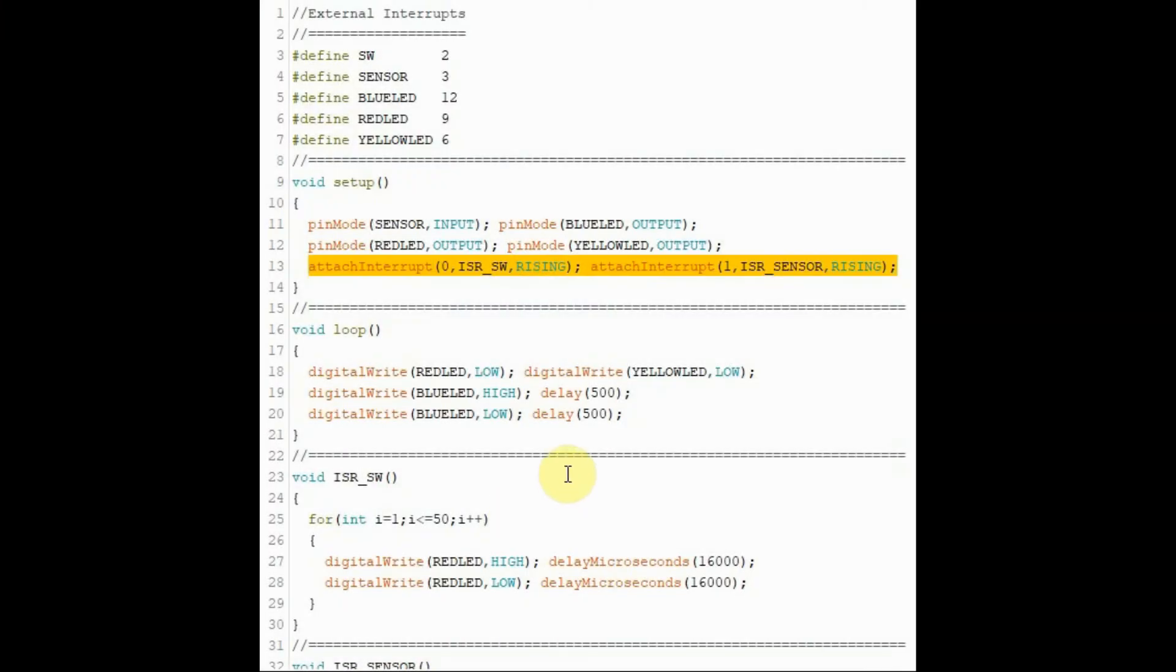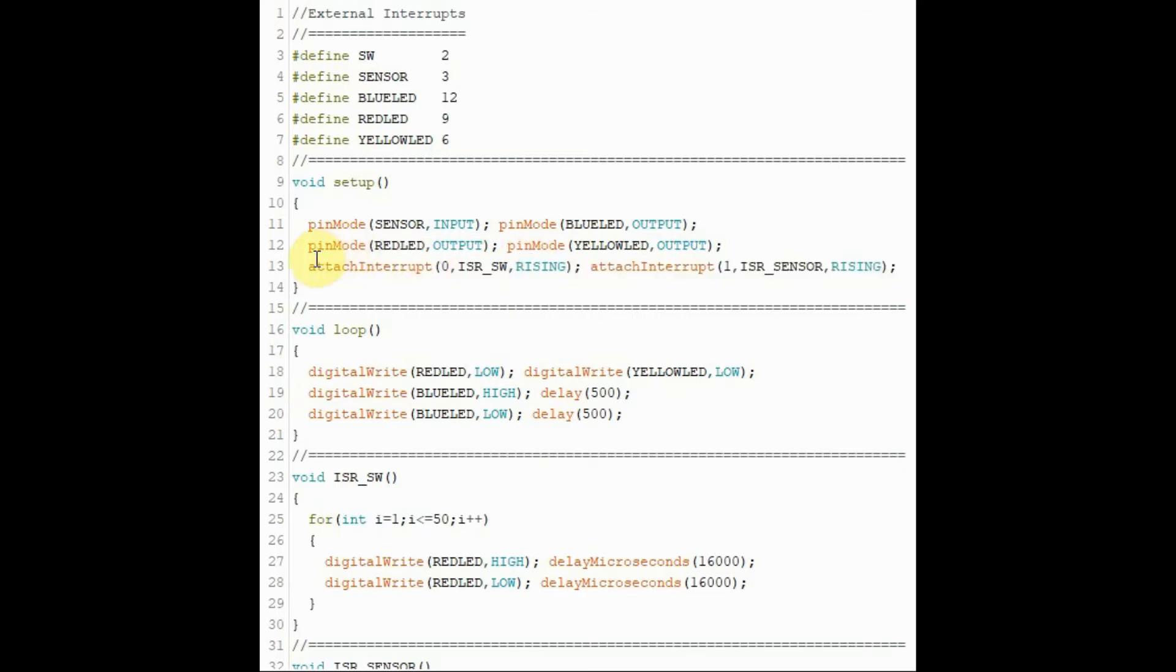The C++ code for the external interrupts is shown here. In this set of functions, we need to declare the two interrupts, interrupt 0 and interrupt 1. For example, this statement uses the function attachInterrupt to declare interrupt 0.